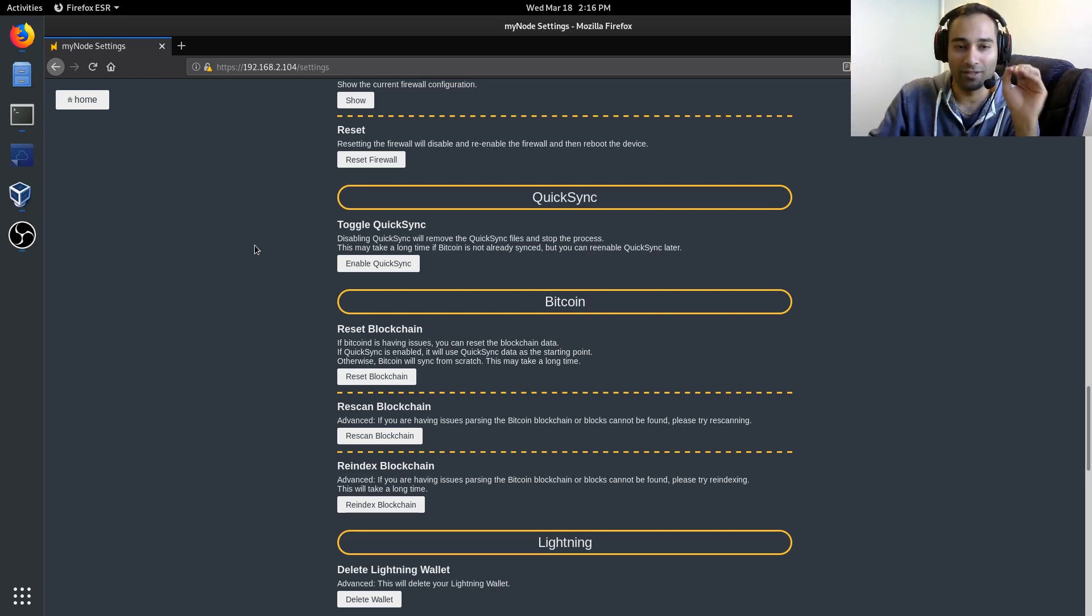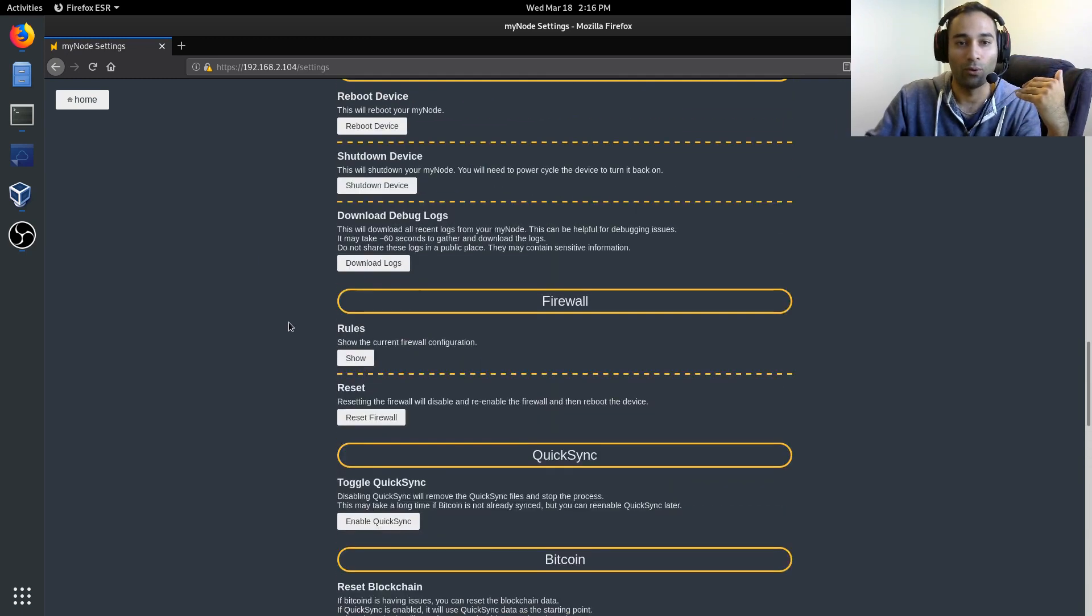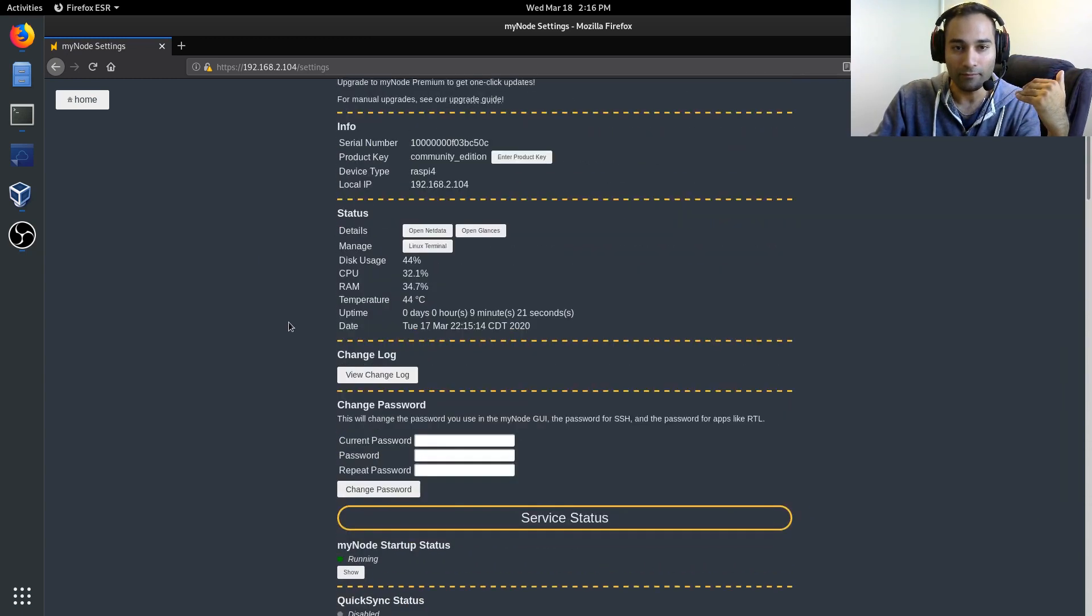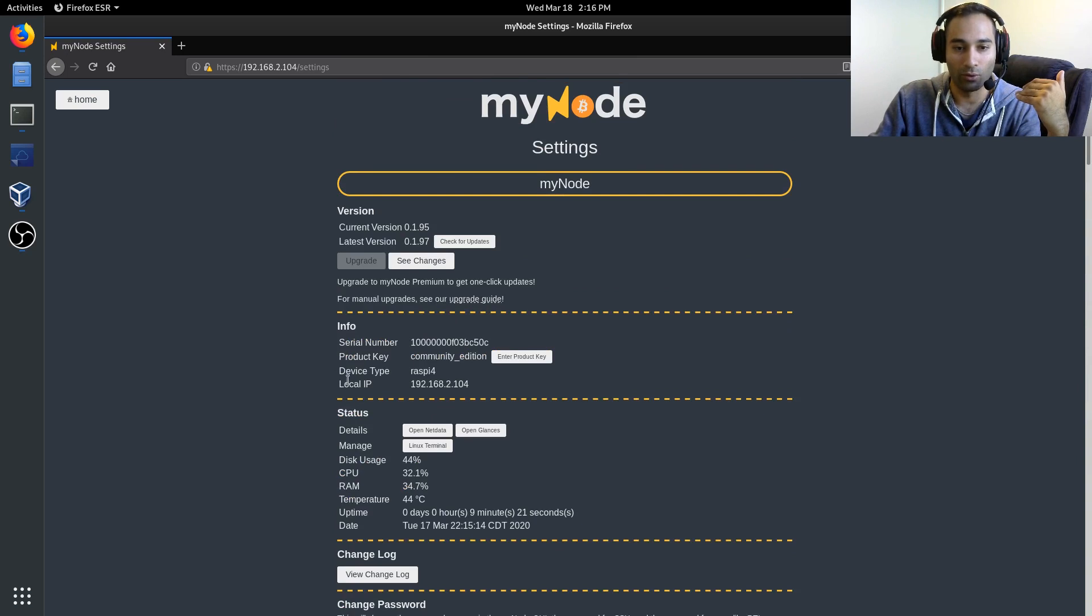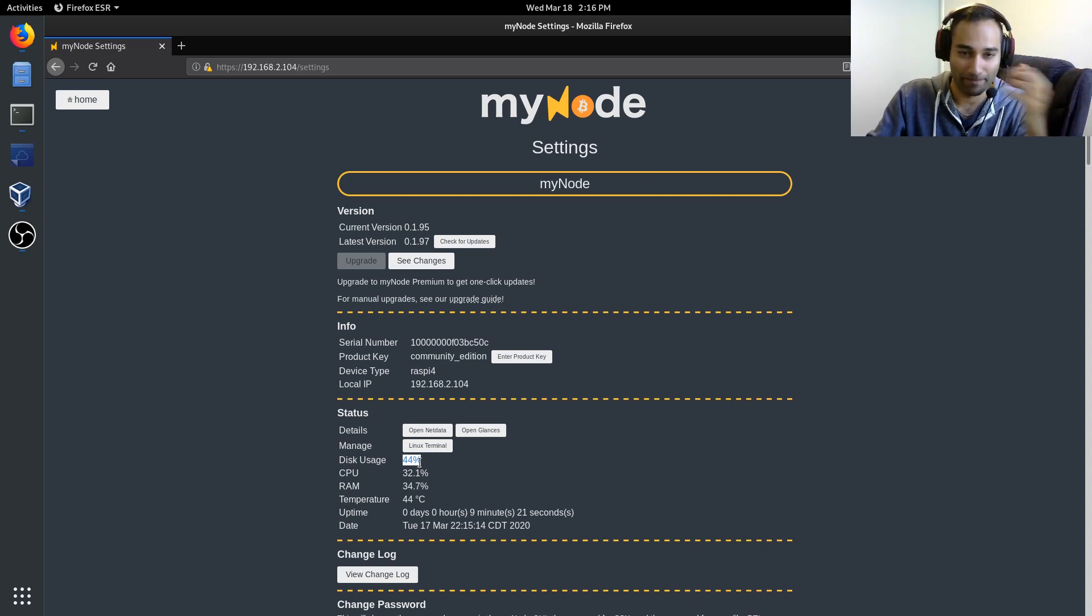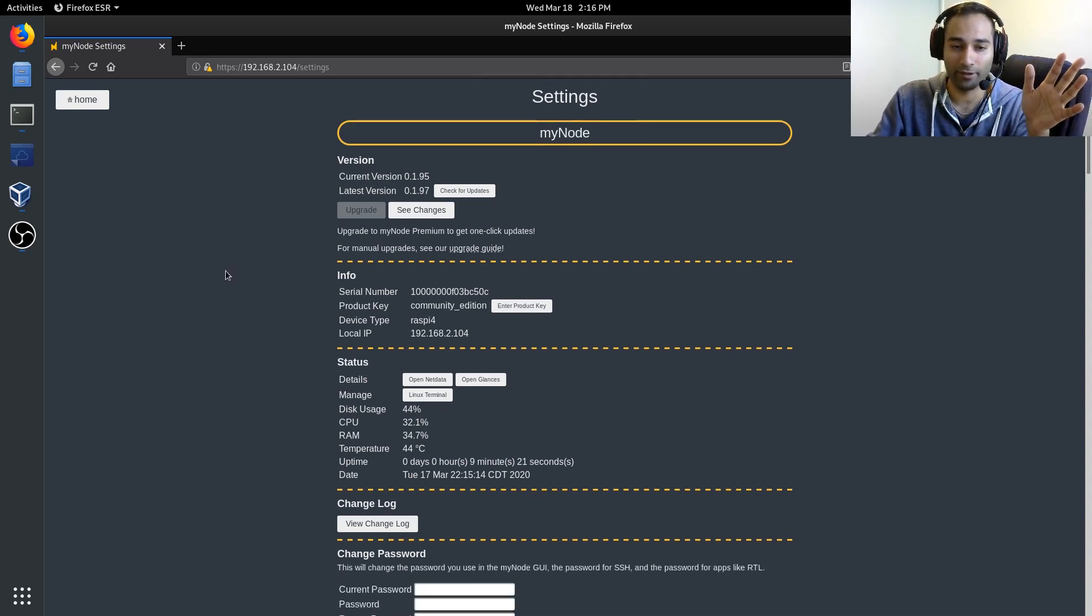So if you disable the QuickSync, that should reduce the disk usage down to about, at this point in time, 44%, on a one terabyte hard drive.